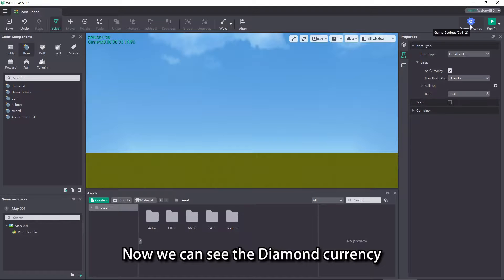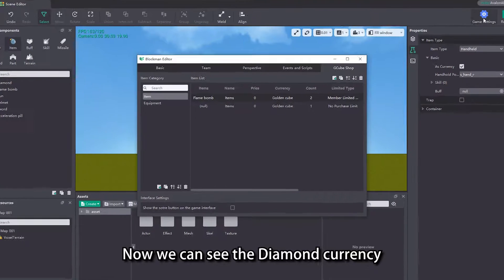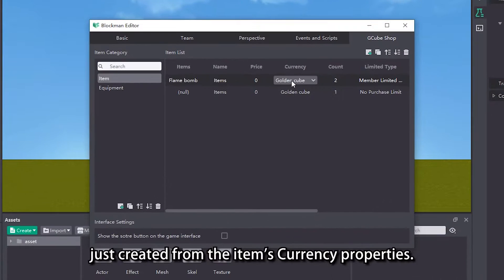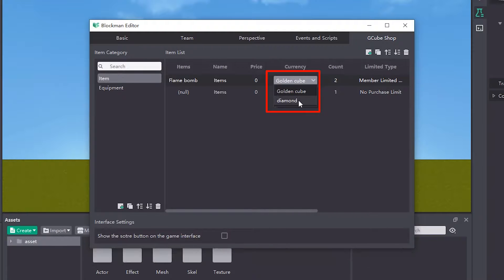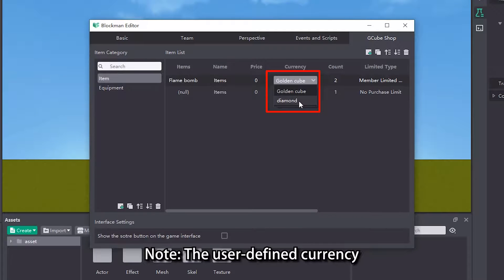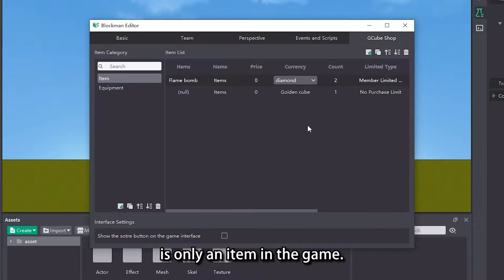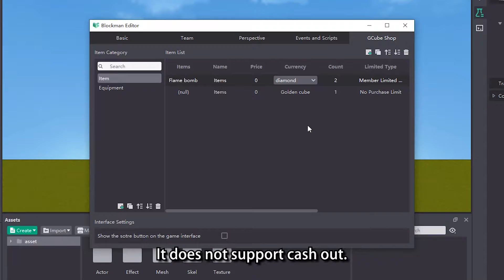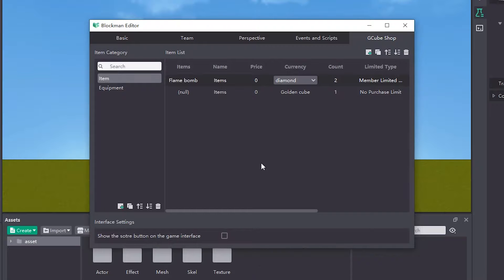Now we can see the diamond currency just created from the item's currency properties. Note, the user defined currency is only an item in the game. It does not support cash out.